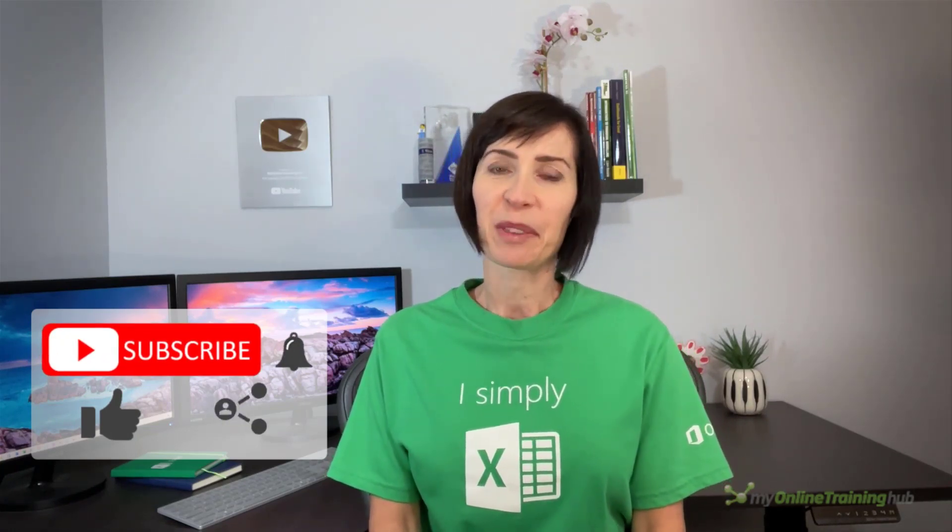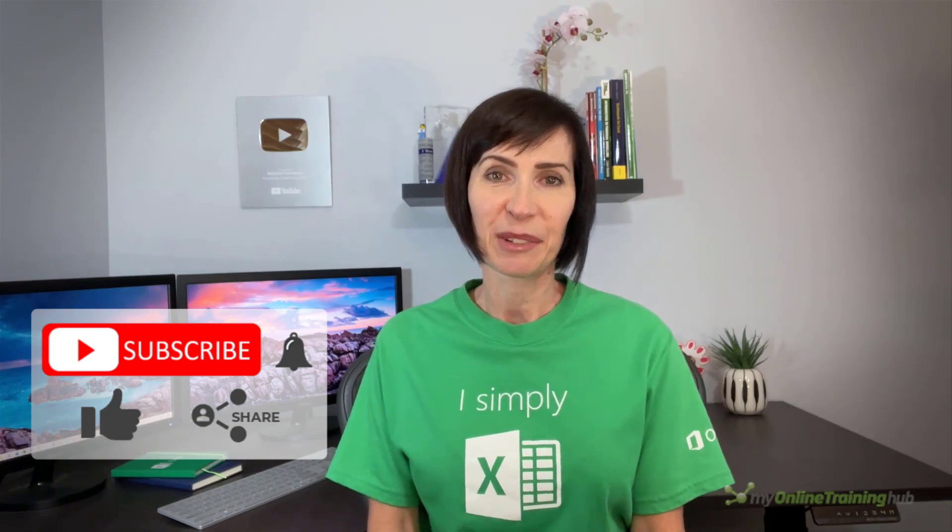I hope you found this Power Query technique useful. You can download the file for this lesson from the link here, and if you like this video please give it the thumbs up and subscribe to our channel for more, and why not share it with your friends who might also find it useful.